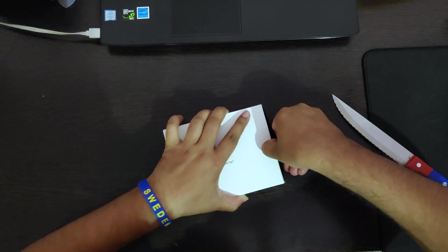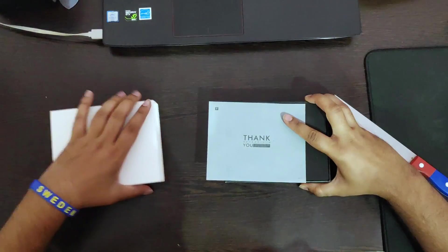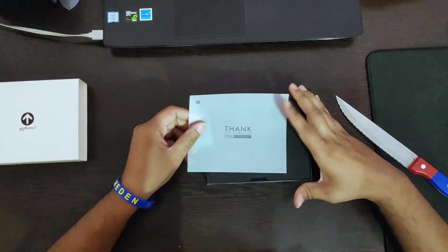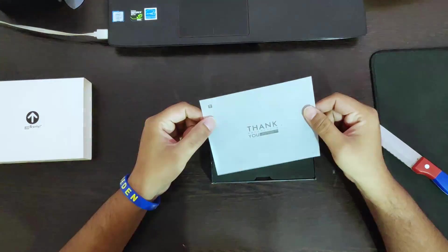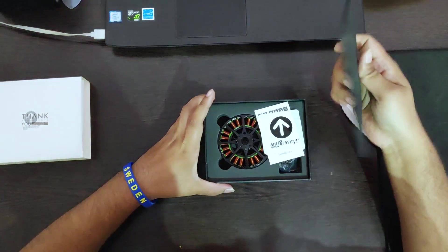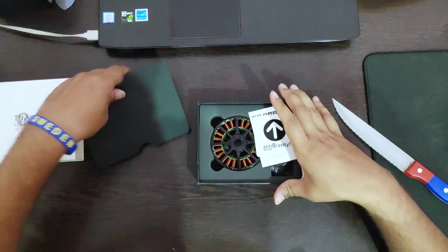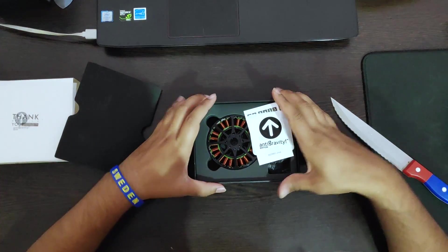This is very good packaging I would say. Okay, thank you, yes you're welcome T-Motor, good packaging.